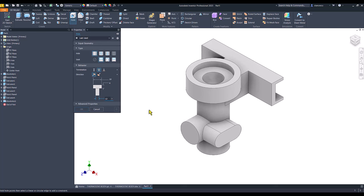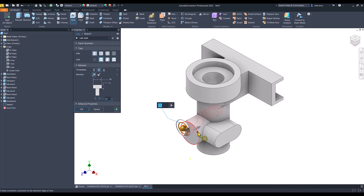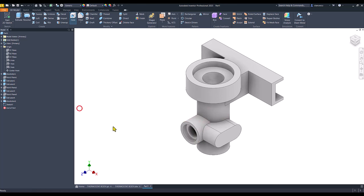Now, I select the face, and I select the center. Okay.